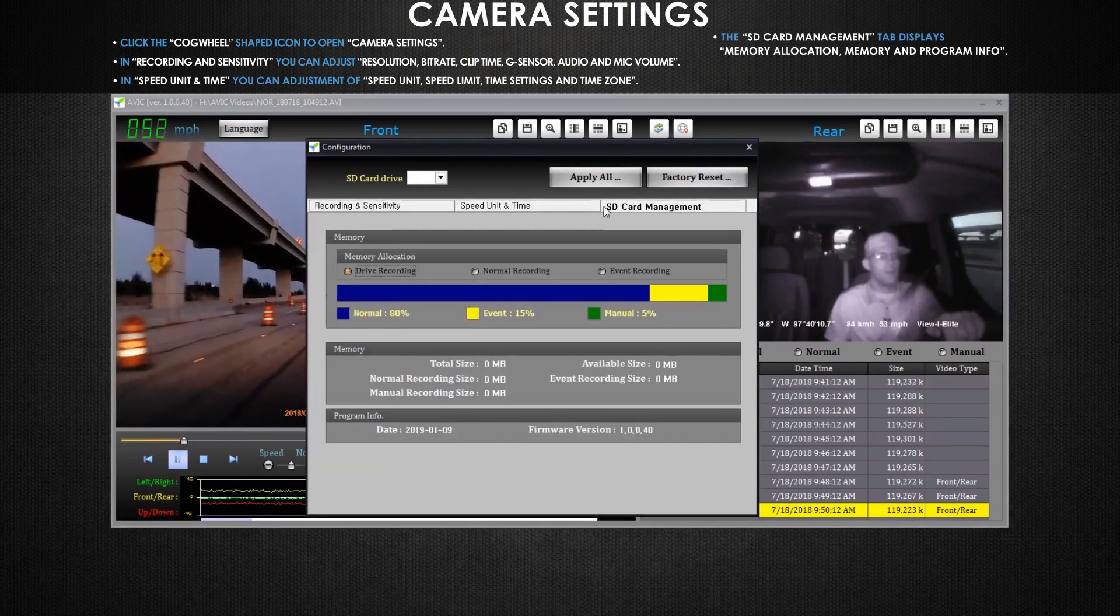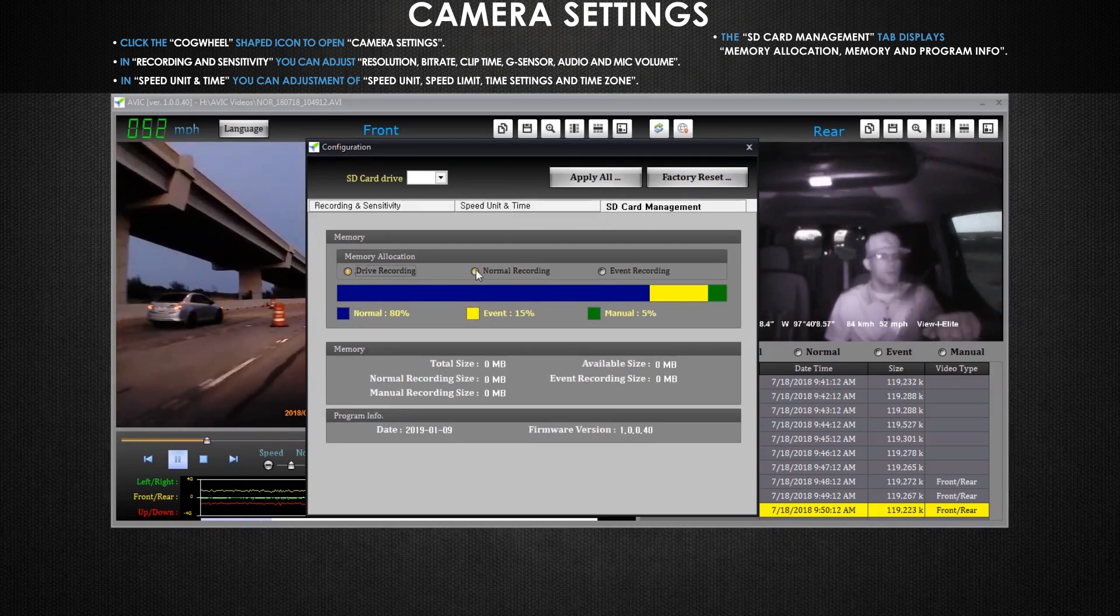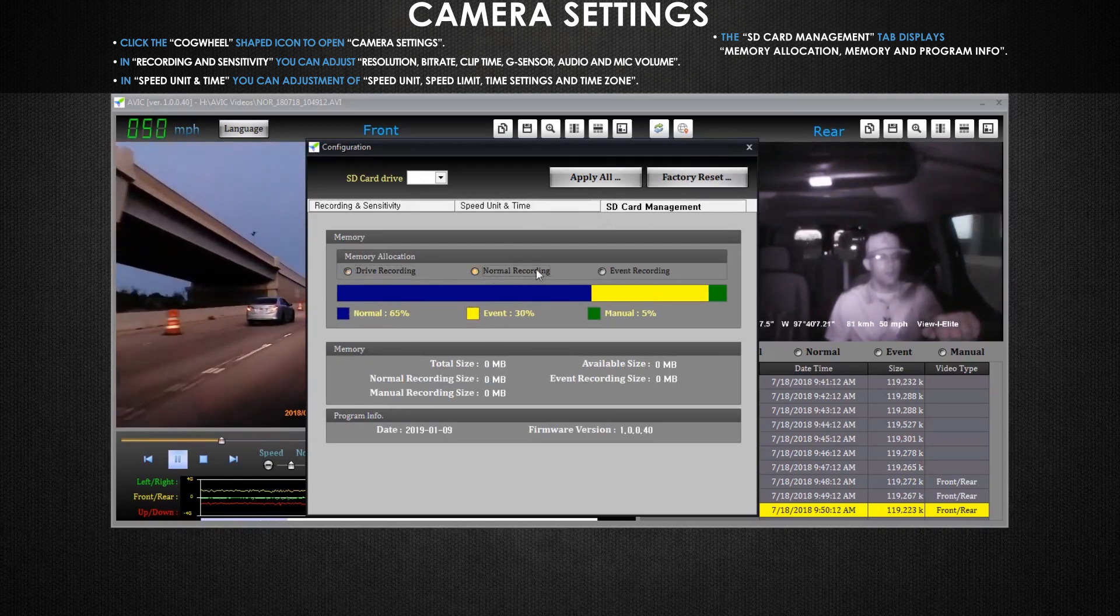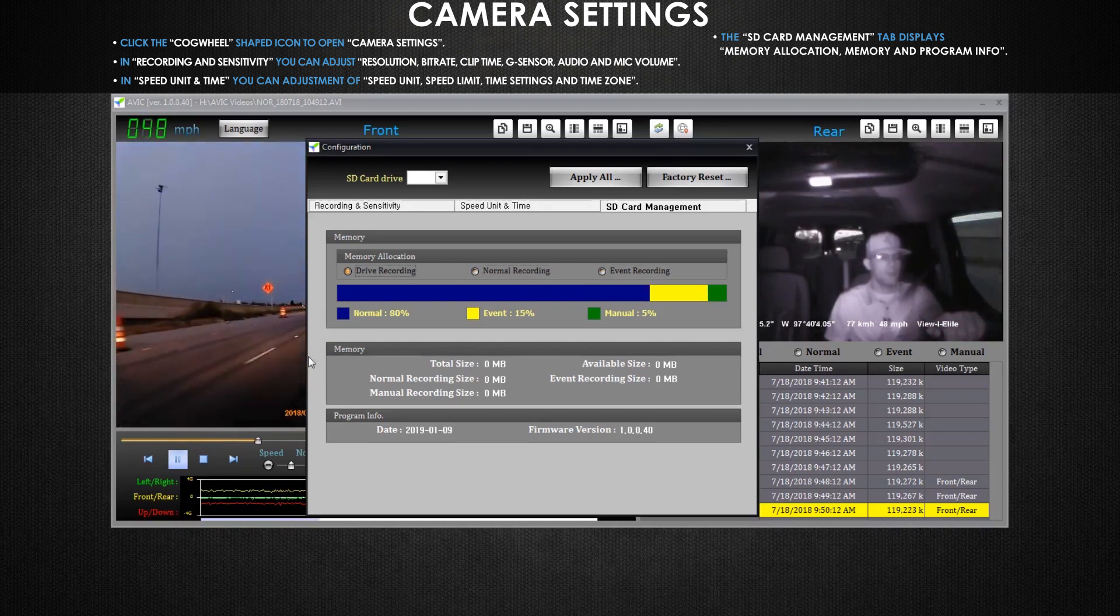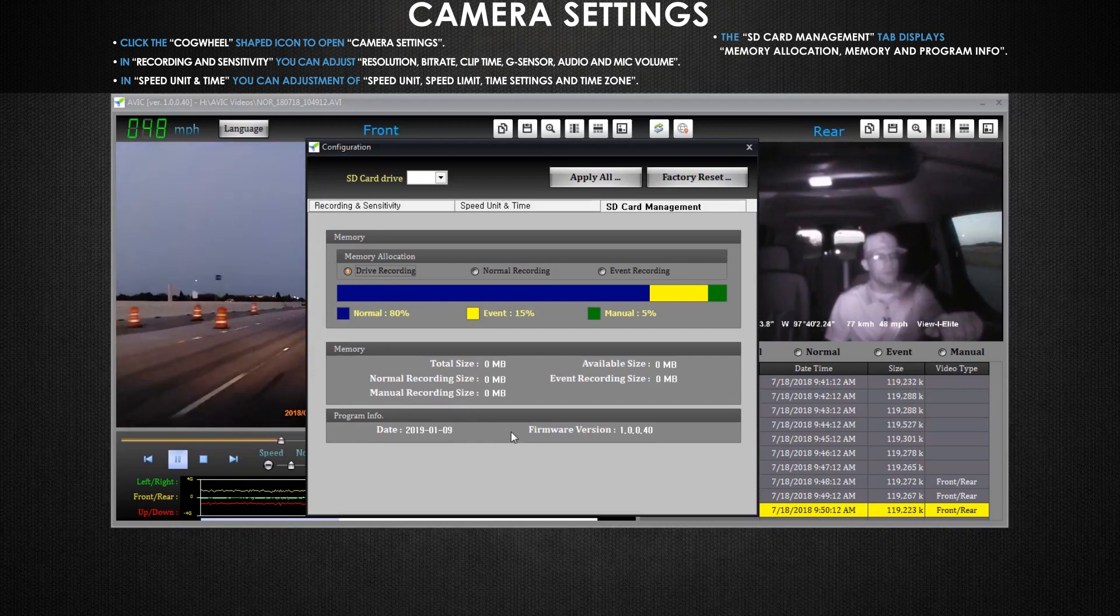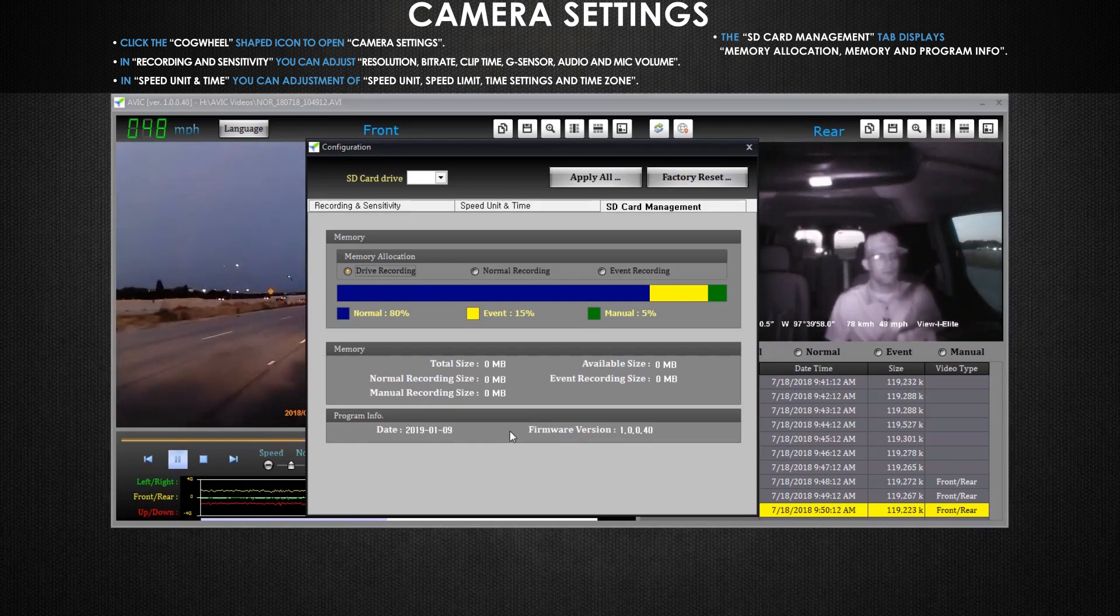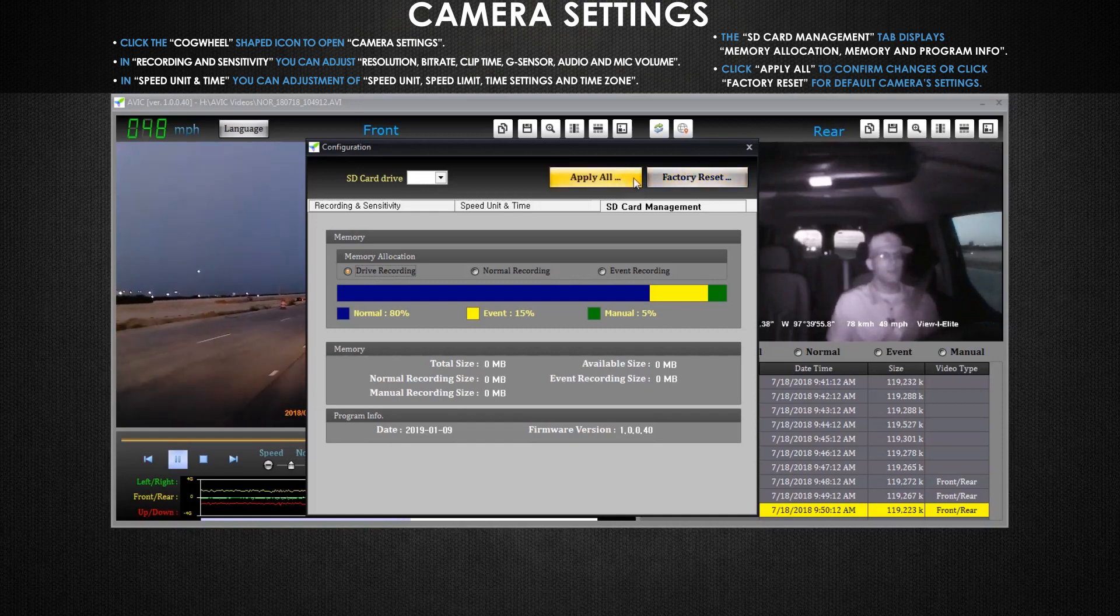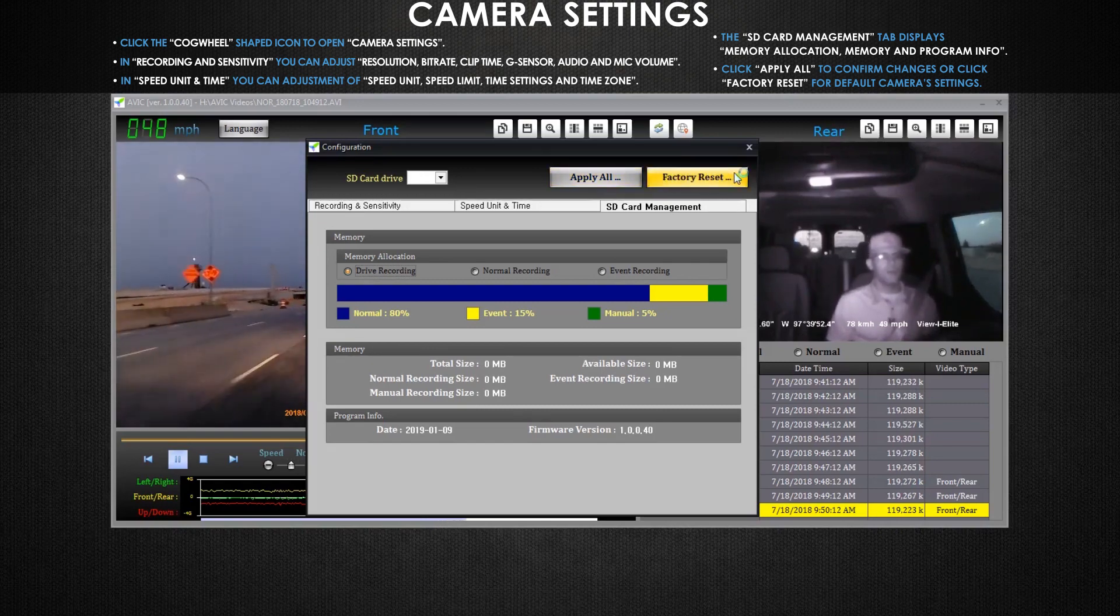Then in the SD card management tab you're able to adjust memory allocation between drive recording, normal recording, and event recording. We find the default values here are typically fine for most fleet customers, but you can adjust these if necessary. You can also feel information about the memory card as well as the firmware version of the dash cam. When you're done with your adjustments mouse up to the right hand corner and click apply all if you're happy with your changes. If you made a mistake don't worry because we can start over by clicking on factory set right beside apply all. This will return all of your settings to the default values.